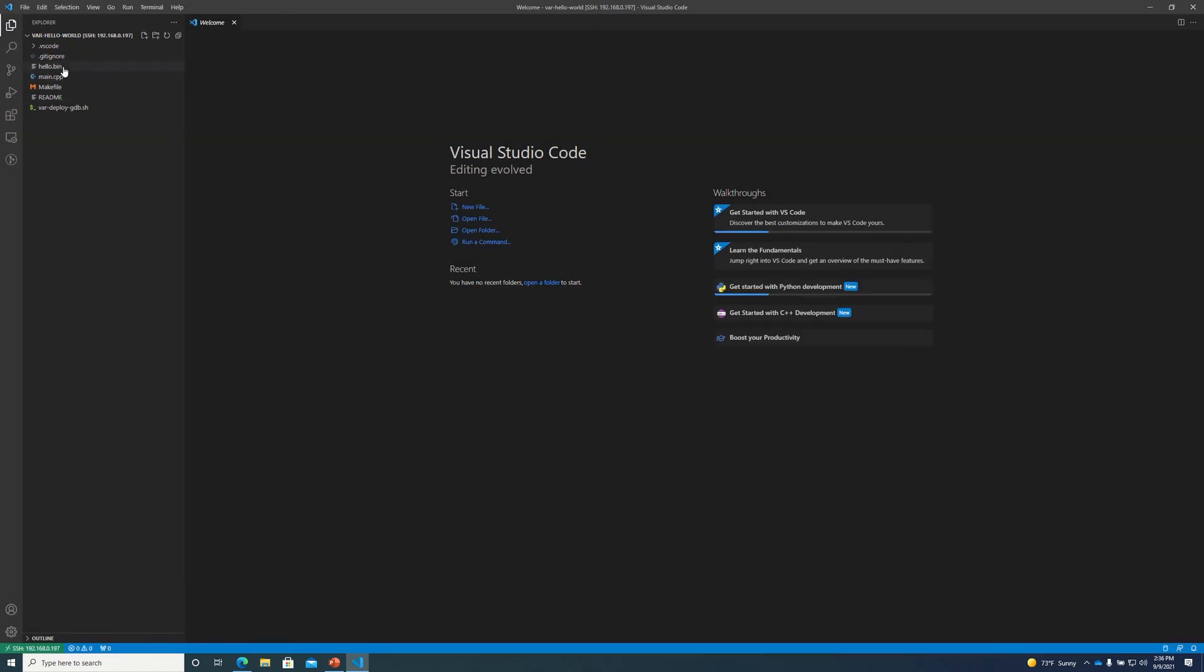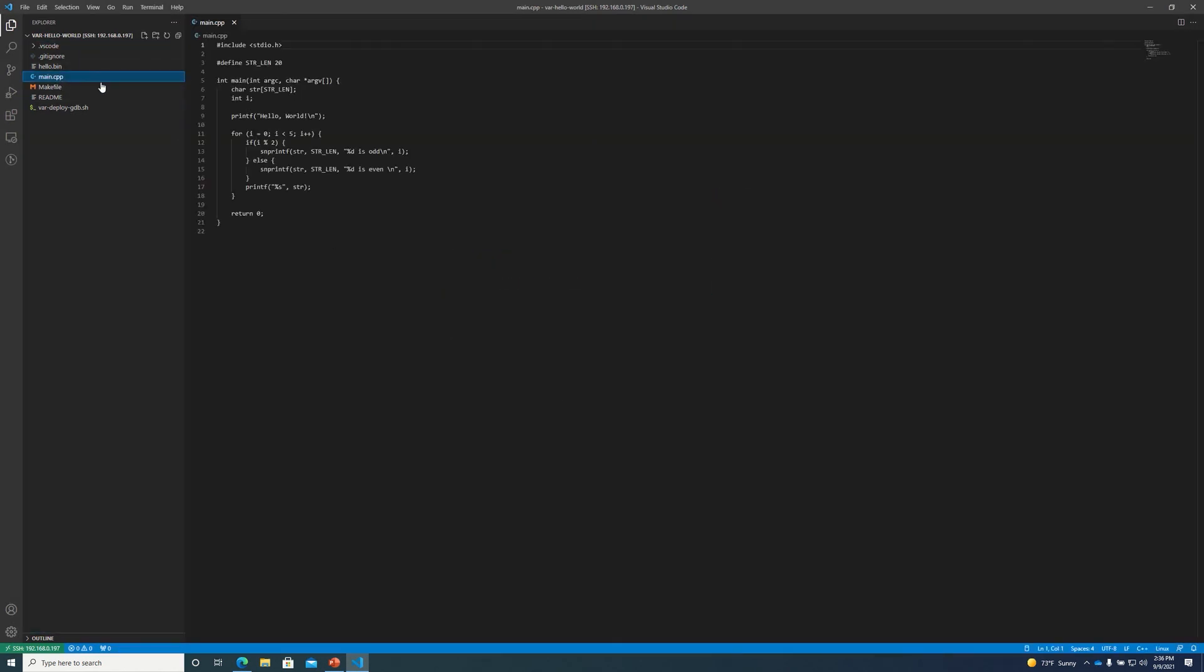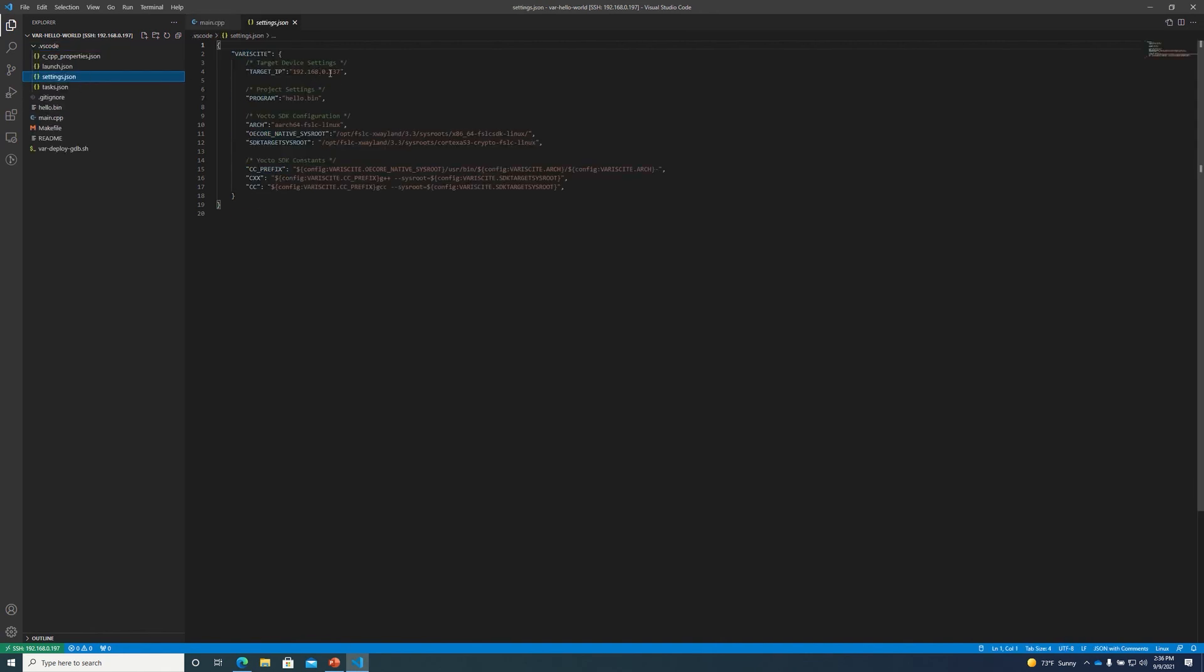And so now we can see the source code for our Hello World project that we created. I already have the settings.json file configured with the correct target IP address for my Varsom MX8M mini.